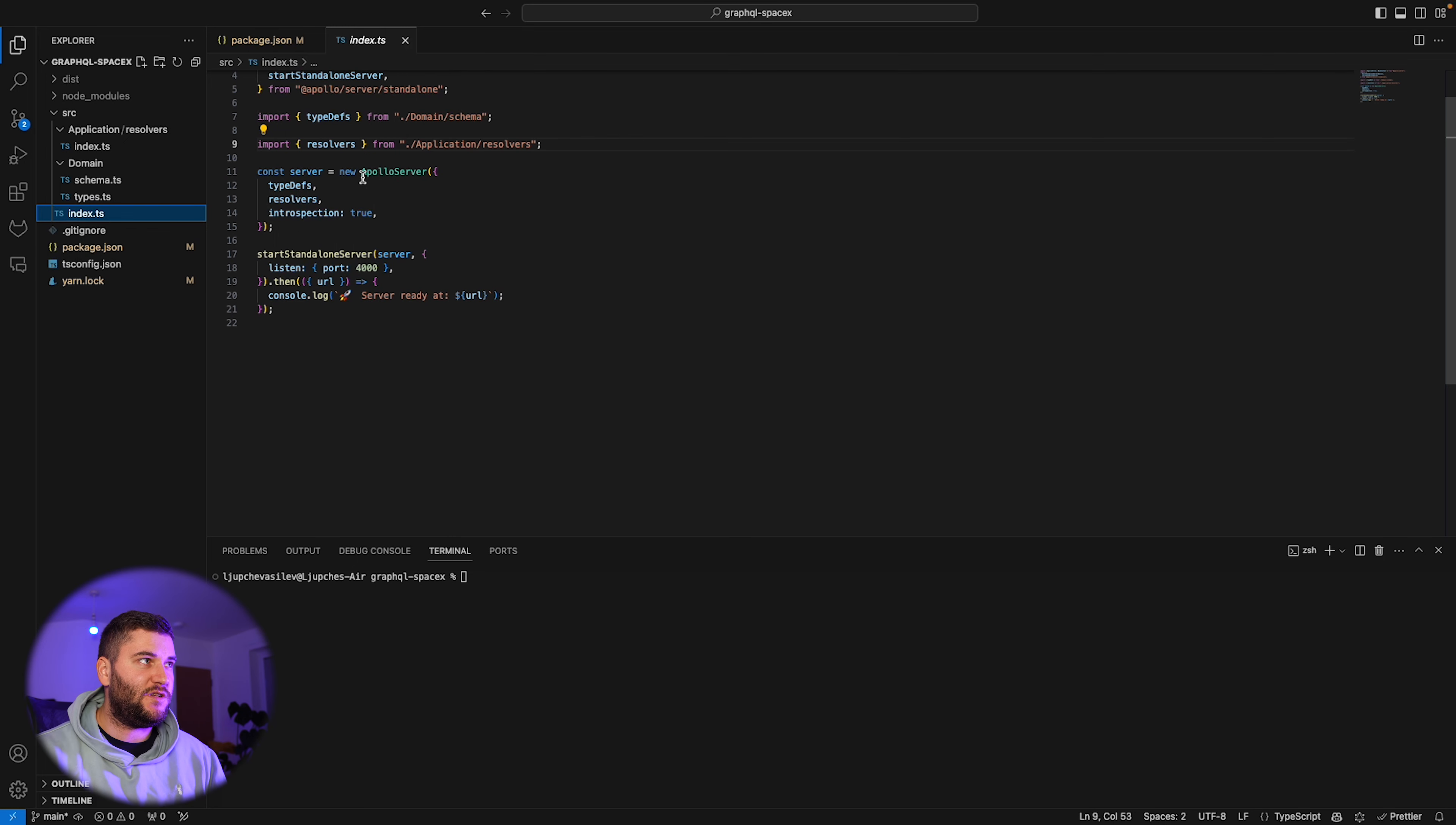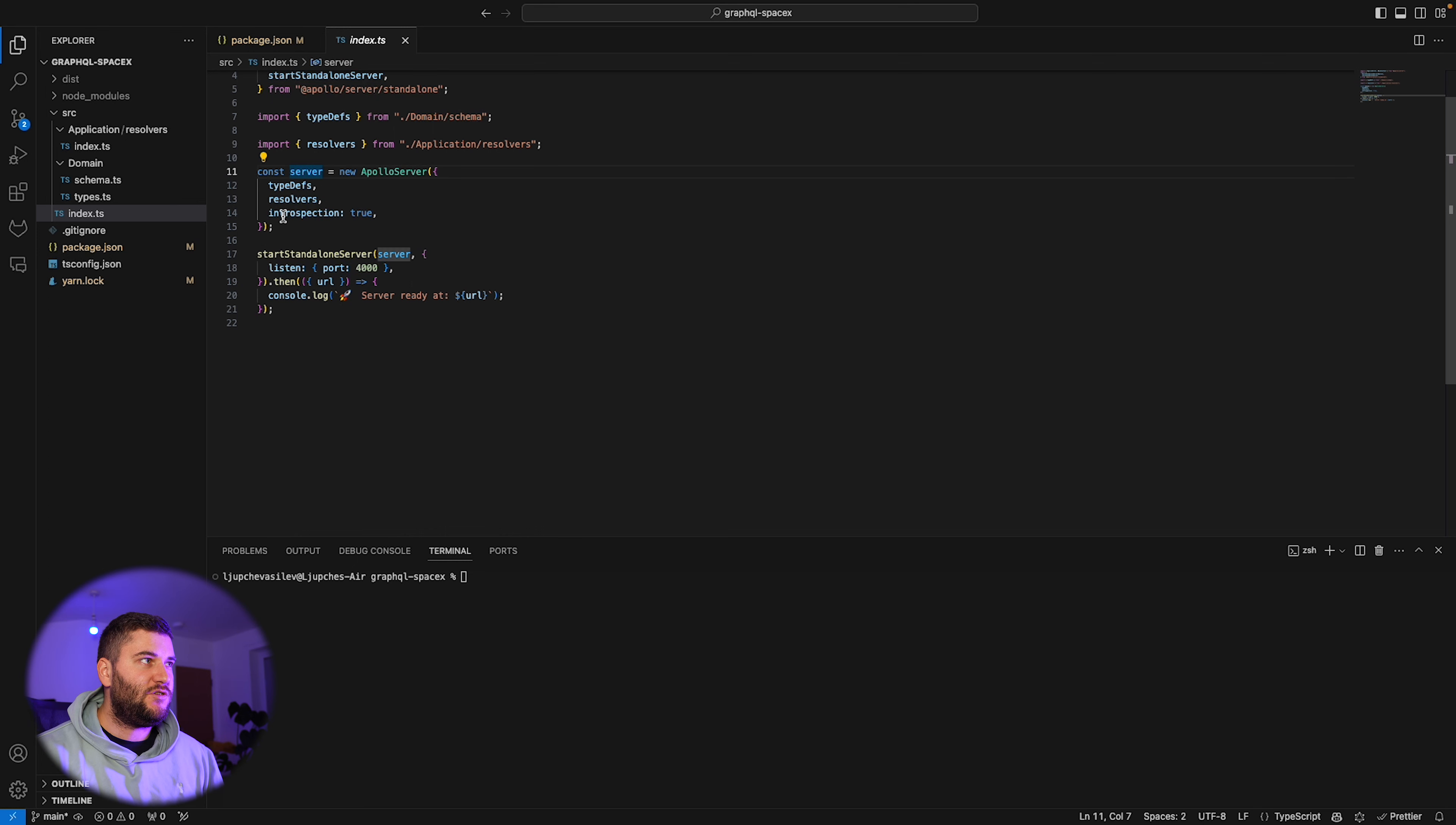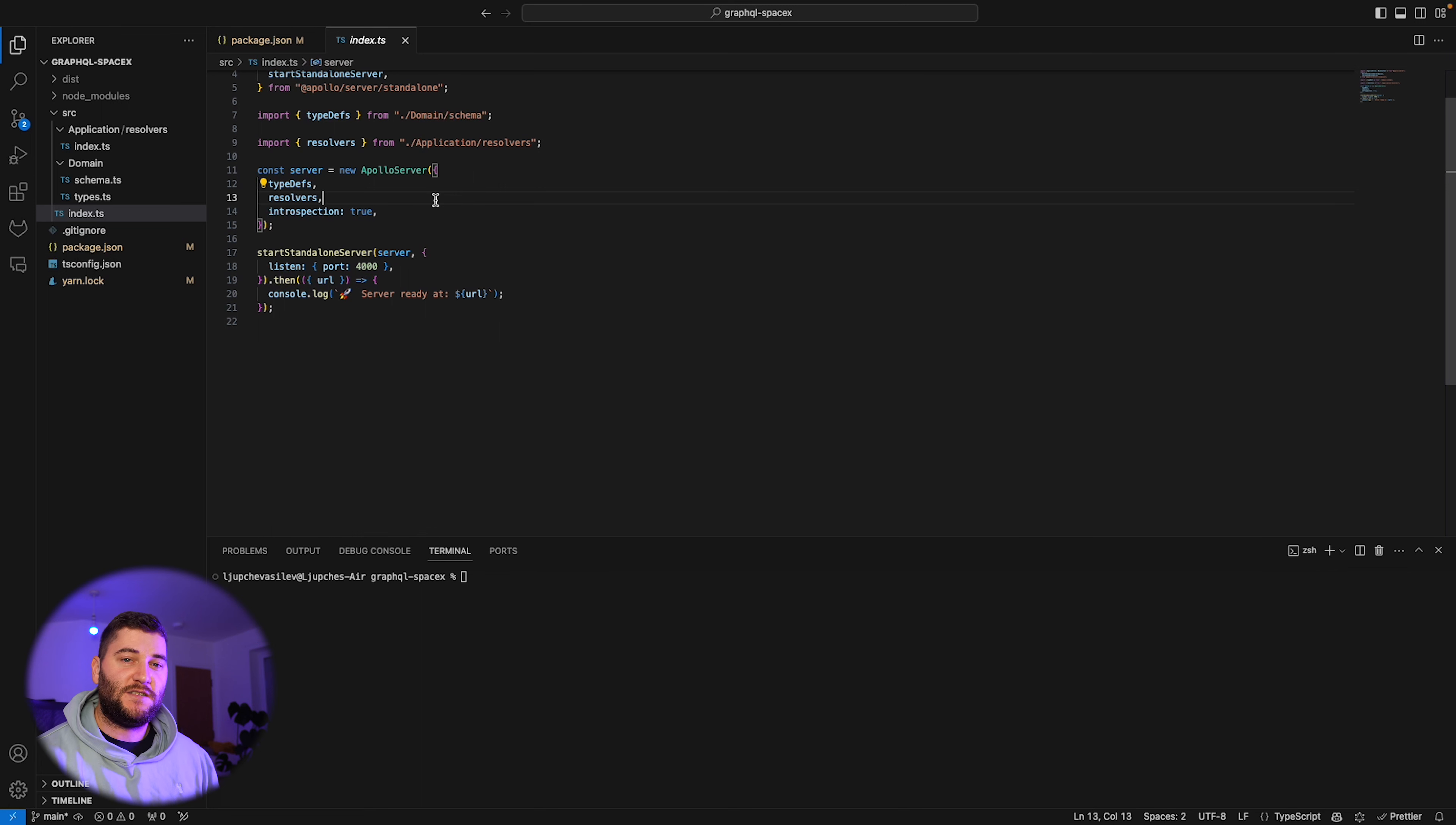Here I'm creating a new Apollo server with type definitions and resolvers. Then I'm starting the standalone server and listening to port 4000 so I can make requests and see what's happening. Introspection means that if you use tools like Postman or Insomnia, they can grab the introspection and see all the type definitions, which is one of the cool things about GraphQL. It's kind of like documentation without actually needing to write documentation. But anyways, let's get into it.